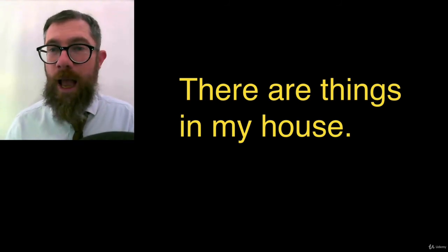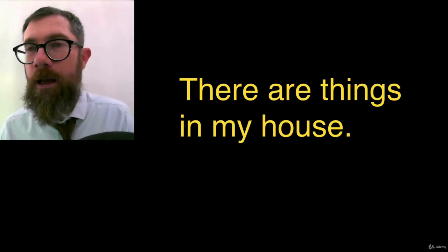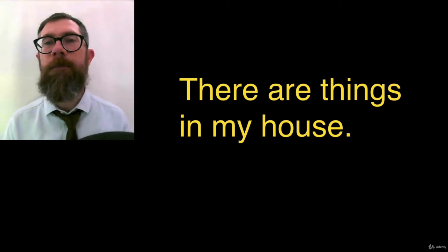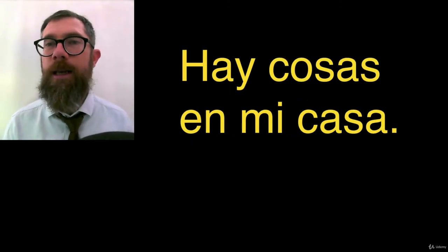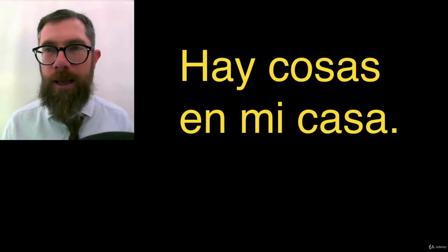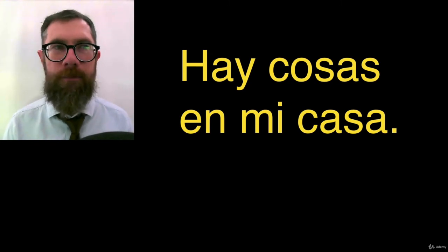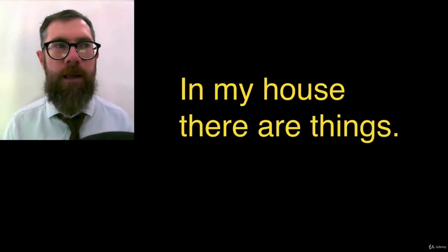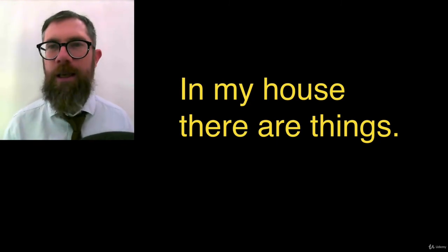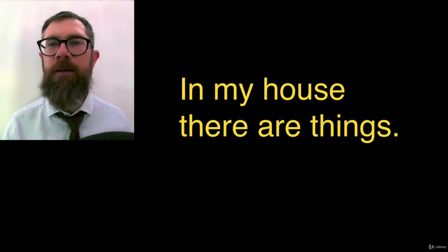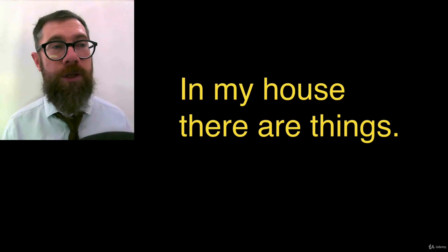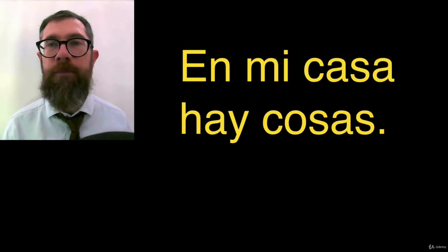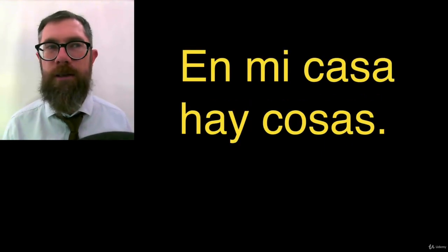In my house, en mi casa. How is it spelled? Hay cosas en mi casa. Hay cosas en mi casa. In my house, there are things, swapping it around. In mi casa. There are things. Hay cosas. En mi casa hay cosas.